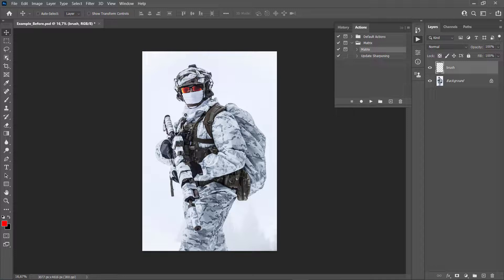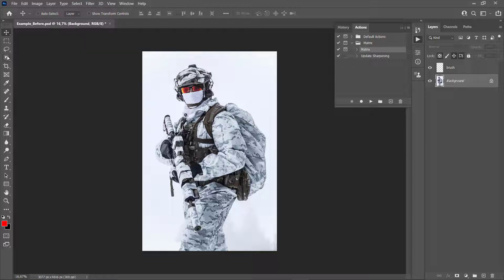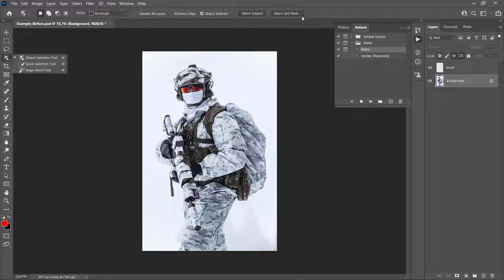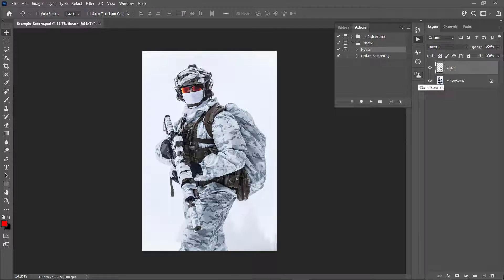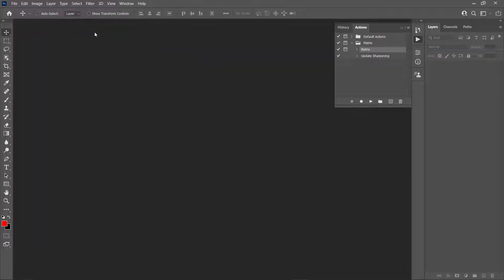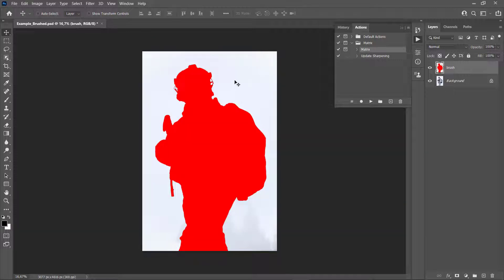Simply brush your subject with a color. If it's easier, you can select your background photo layer and make a selection of your subject using Select Subject, the Quick Selection tool, the Magic Wand tool, or any other tool you're comfortable with. Once you have the selection, select the brush layer and fill the selection. It's important that you have this color fill on your brush layer. I've already done the brush beforehand, so I'll open my PSD file.